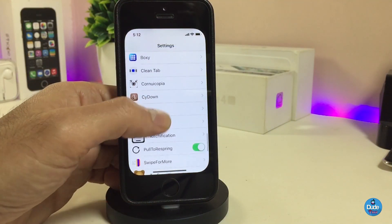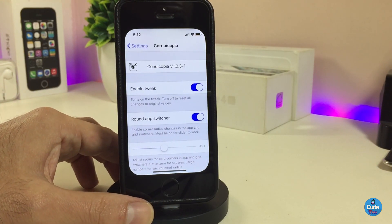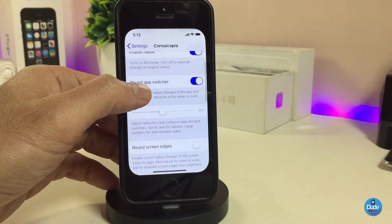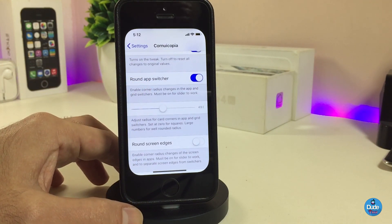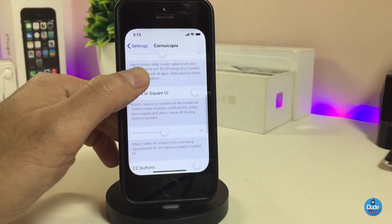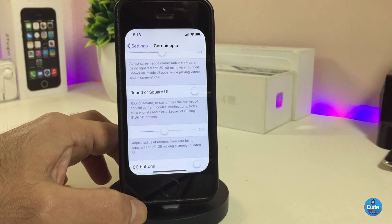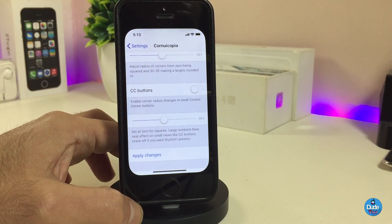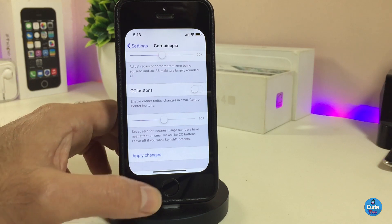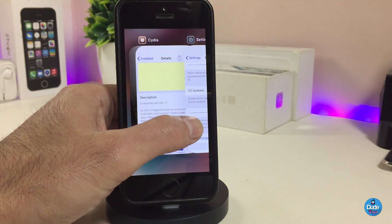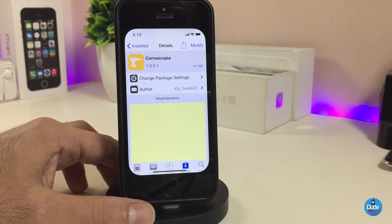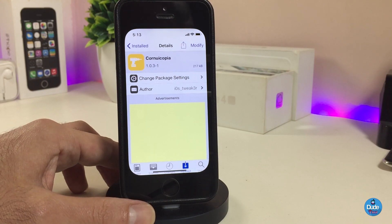If we go into the settings of that tweak, first of all you enable the tweak, and we also have a toggle if you want the round app switcher. There's a slider underneath so you can adjust that. If you want to adjust the round screen edges, you can toggle that and use the slider. We also have options for the UI, the CC, and some other sliders. Once you're done with configuration, make sure to respring your device so the changes take effect. That's how Cornucopia works — pretty simple, go ahead and download it.